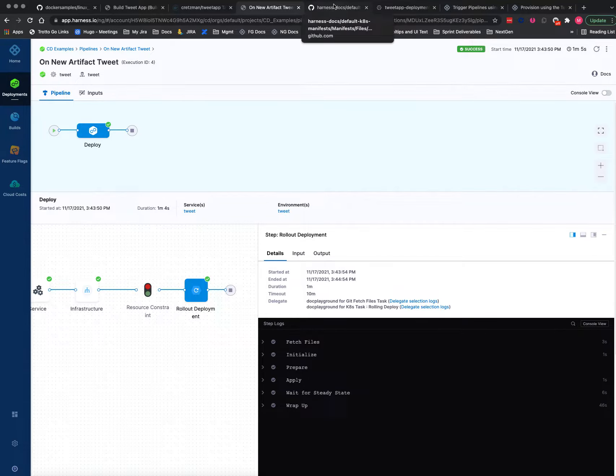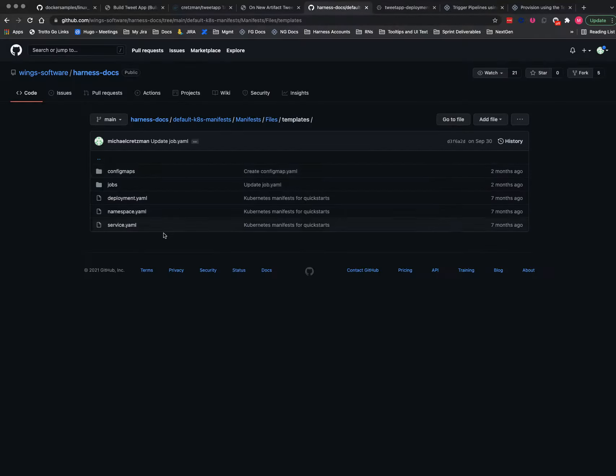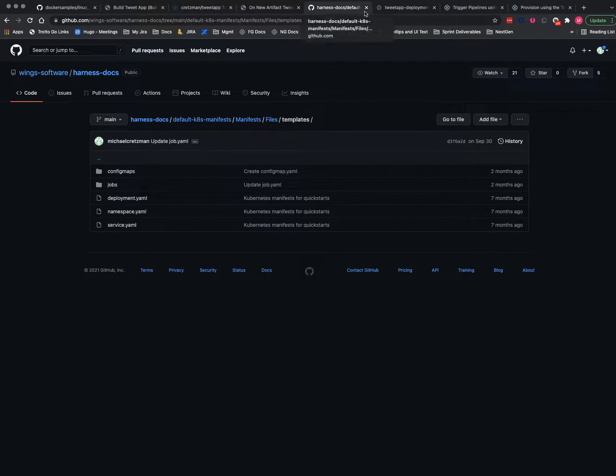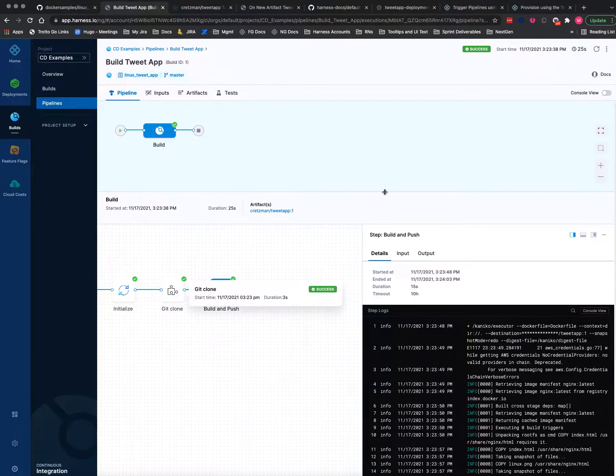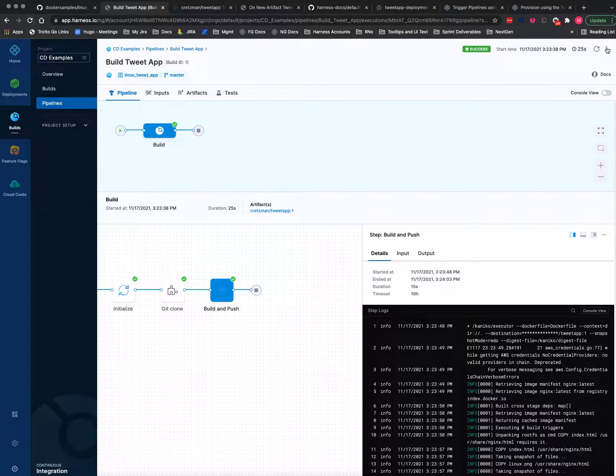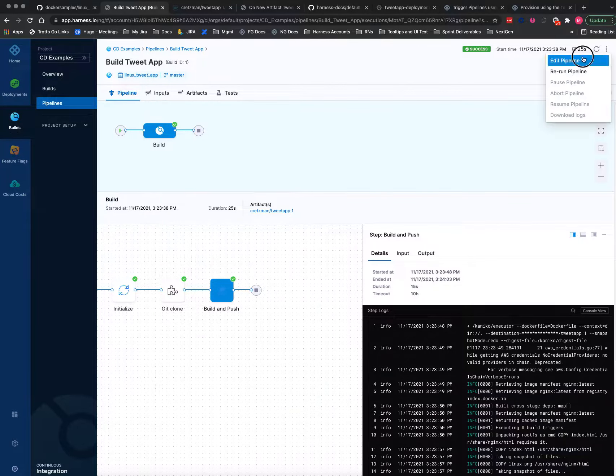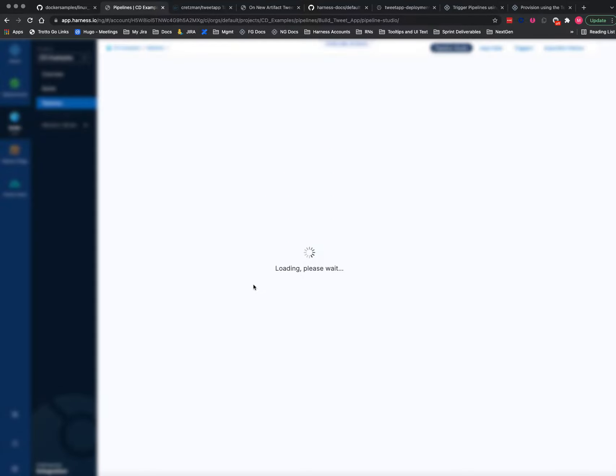I'll show you the manifest and the values file that I use, and then we'll look at the deployed app. Really quick, since we're focusing on triggers for CD,